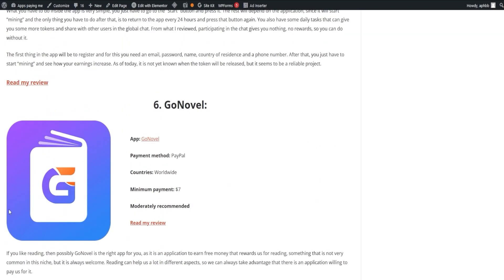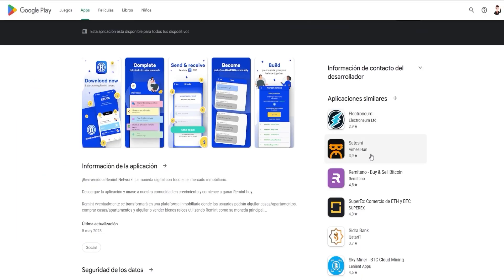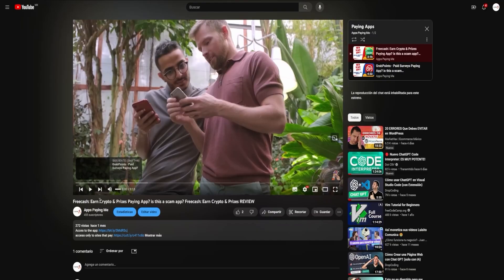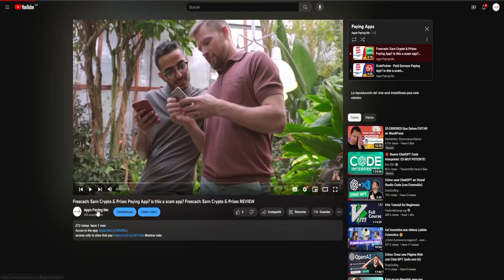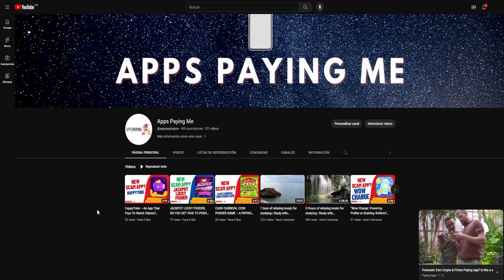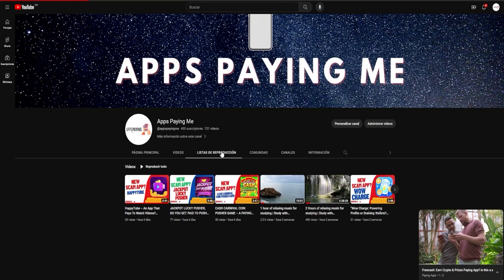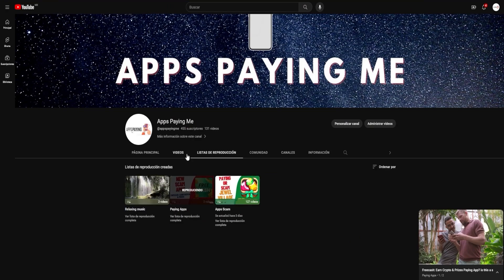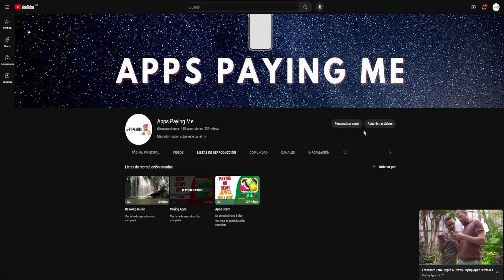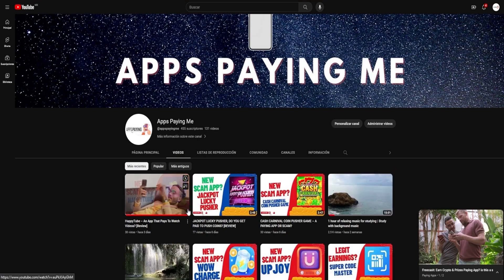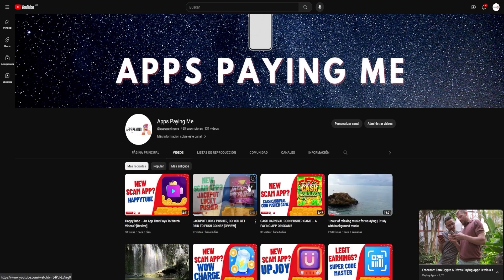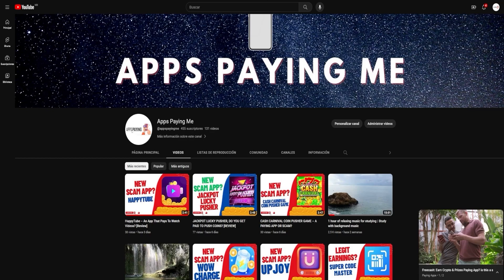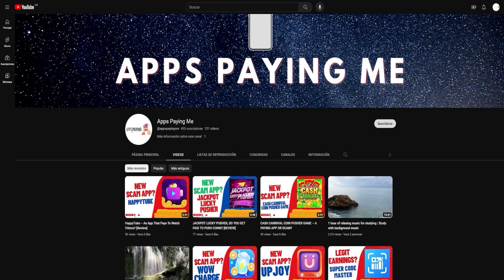But our journey doesn't end here. We're always on the lookout for more applications, scrutinizing their payouts and earning methods. We'll be sure to share our findings in our upcoming videos as we dive deeper into the world of paying apps, and even apps that don't pay, helping you avoid the pitfall of installing them. And so, to stay updated with all our latest findings, please consider subscribing to our channel and turning on notifications. Don't miss out on our future videos, where we'll continue this exciting exploration. Click the bell icon so that you're notified the moment we upload a new video. Your engagement drives us to do better, and we appreciate every like, share, and comment.